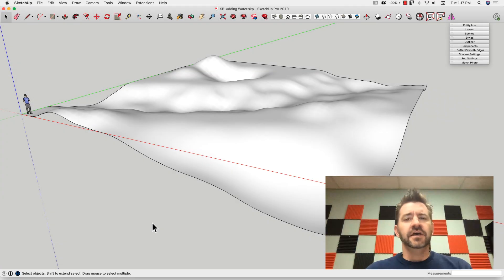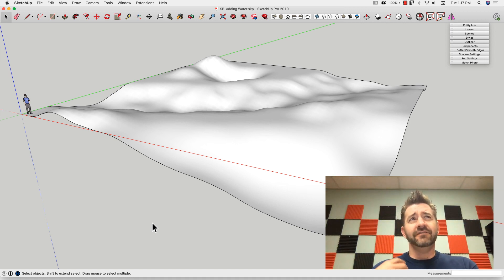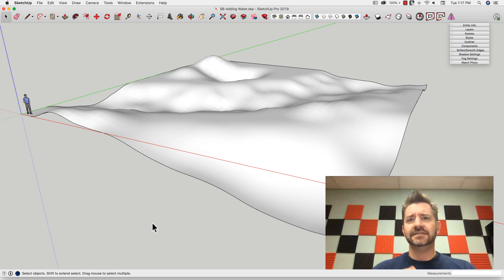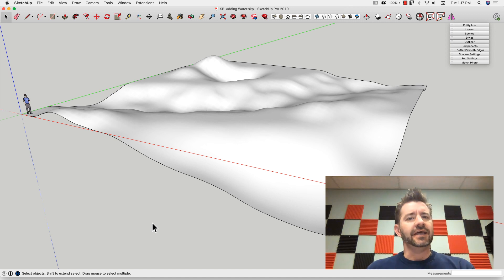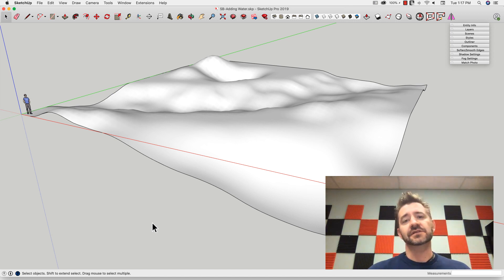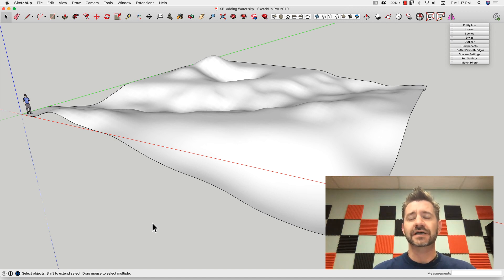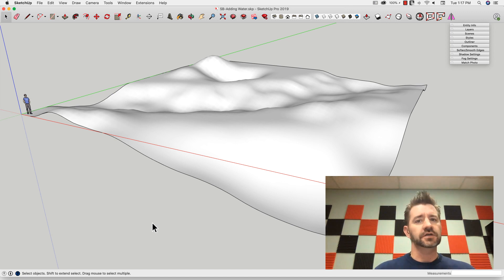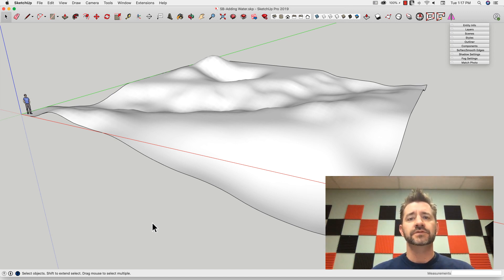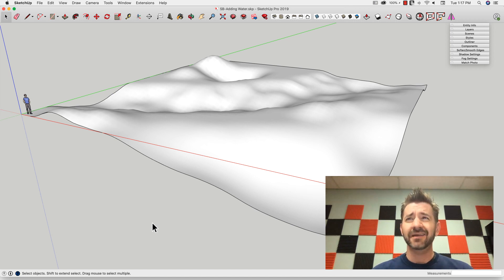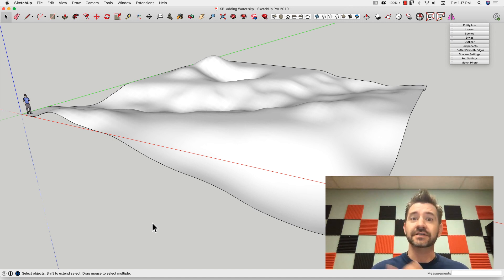Hey guys, this is Aaron. We have done a couple landscape videos lately, and something I like to do when I do these landscapes I thought might make a nice skill builder, and that is adding water to a landscape. So we're going to do that in this video. Let's hop in.